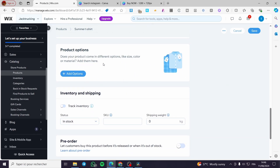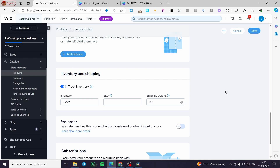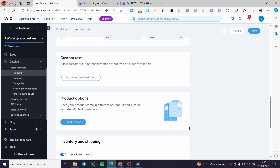Before going to product options, let's go to the inventory section. You can track the inventory — for example, set a quantity of 9000 — and set an approximate shipping rate. The SKU is up to you; you can enter your own code or let Wix handle it. You can also set a pre-order option and add a subscription. Now let's proceed to the product options.